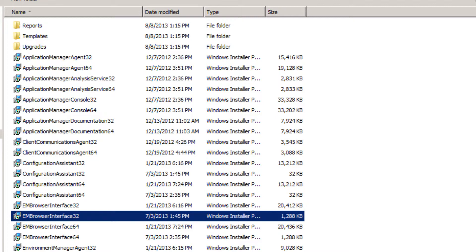The browser interface requires .NET 4.0 to be installed, which is typically installed during a regular installation of the Environment Manager.